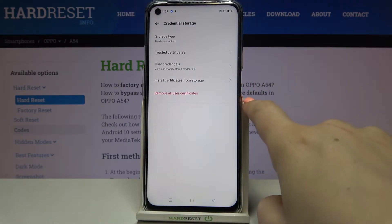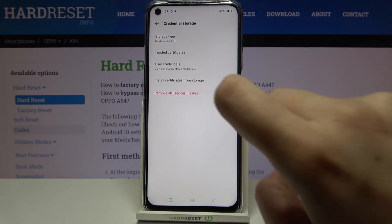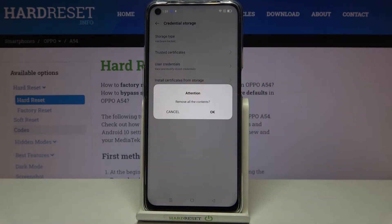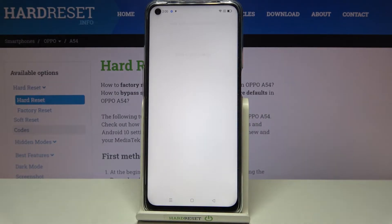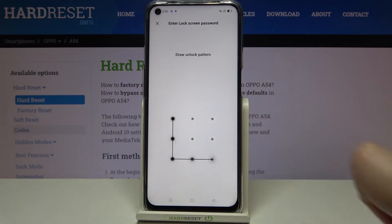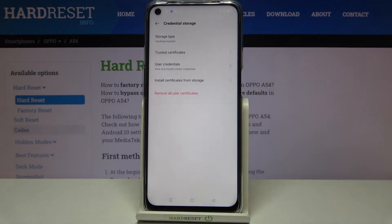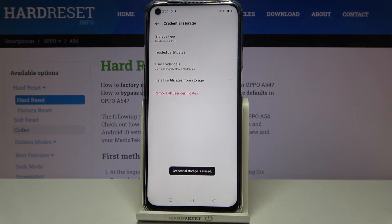At the very bottom we've got the option to remove all user credentials and certificates. Simply tap on it and tap OK. If you've got a pattern or a PIN, enter it to confirm, and as you can see we get the message that the credential storage has been erased successfully.